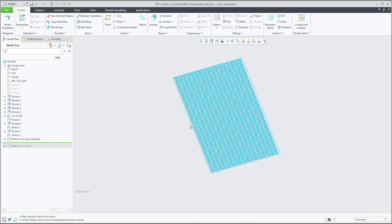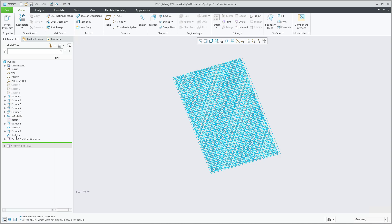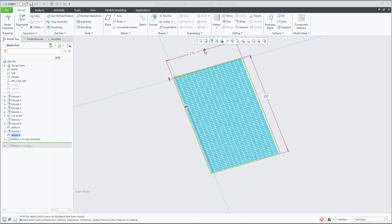So over here is the 3D model and this 3D model is based on the dimensions suitable for the A4 size. You see here 210 and 297 millimeters.